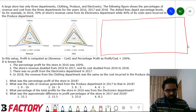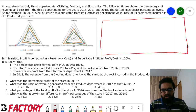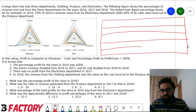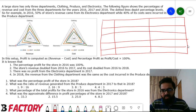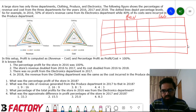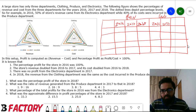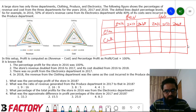We need to find revenue, cost, and profit. I'll make a table — the first part for revenue and the second part for cost, across years 2016, 17, and 18. We can write each component: electronics, clothing, and produce, along with the totals.